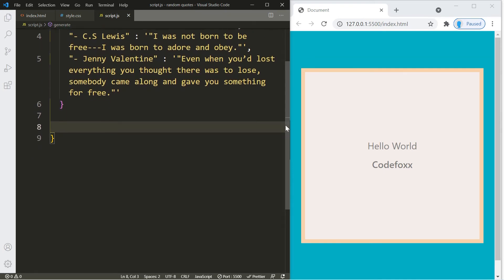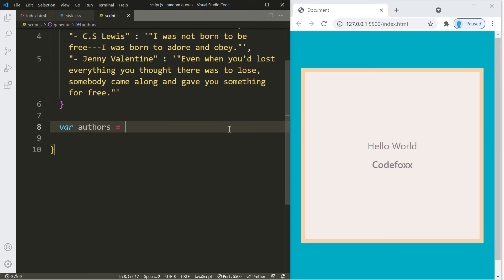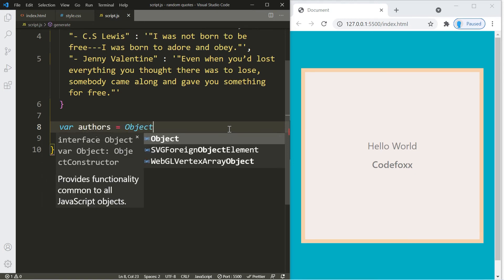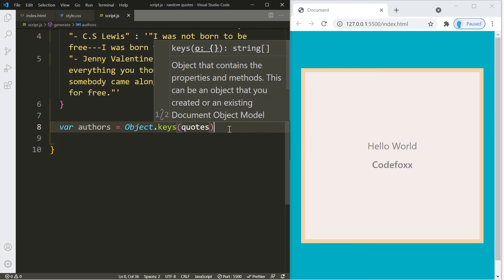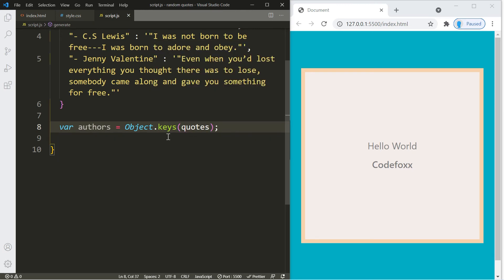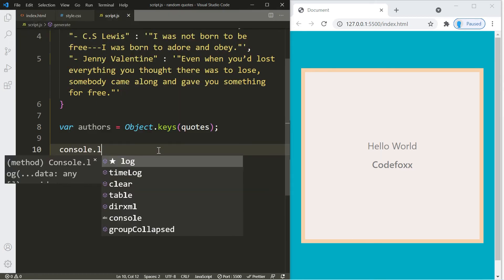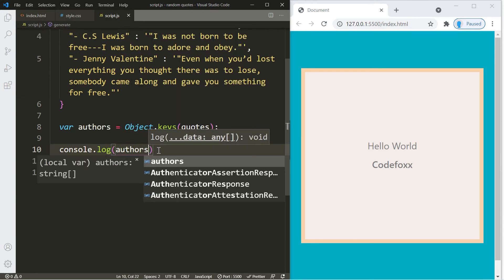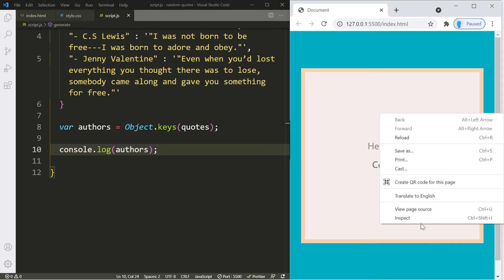Now for the fun part — let's solve this. I'm going to create a variable called 'authors' and use the built-in Object.keys() function, passing in the quotes dictionary. This generates an array with all of the keys, which are the author names. I'll create a console.log to show you — right-click inspect, click Console, then click the button, and here's the array with all of the authors.